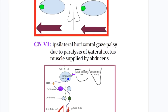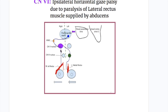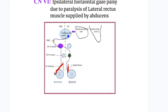Cranial nerve 6, the abducens nerve, supplies the lateral rectus muscle causing abduction of the ipsilateral eye. It is connected to the medial rectus component of the oculomotor nerve via the medial longitudinal fasciculus, causing contraction of the medial rectus and adducting the contralateral eye. A lesion in the abducens nucleus causes loss of horizontal gaze.